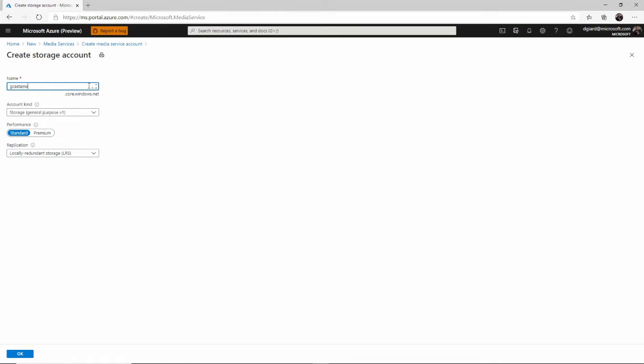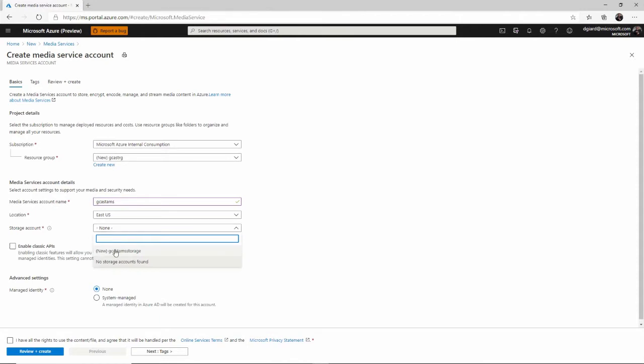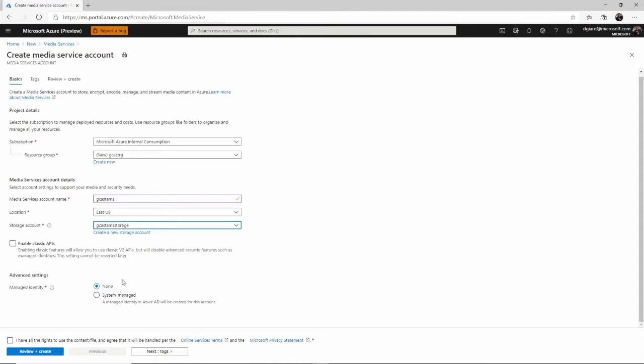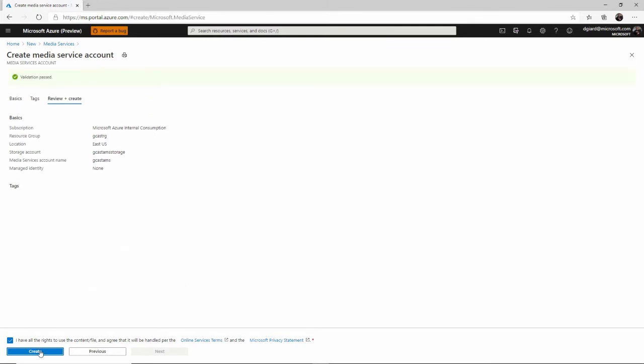So I'll call it Gcast AMS storage. Make sure it's unique. And that's all good. Click OK here. And for some reason, I didn't actually select it. So let me make sure I select it there. The rest of these things I can leave by the default. But I do have to check this. I want to say that I promise not to share anything that I don't have rights to before I click the create button.